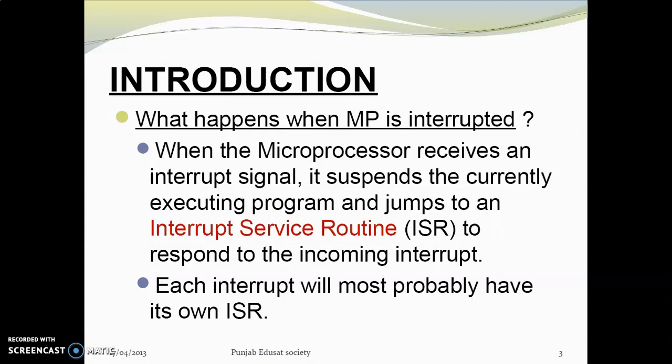Each interrupt will most probably have its own ISR — every interrupt will have its own ISR. If you want to interrupt the main program, you create a function and it will be executed by the ISR.